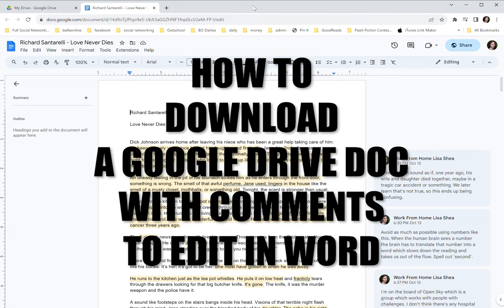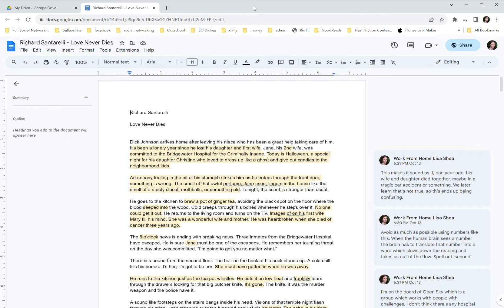Hello! So today we're going to talk about how to download a Google Doc to your own local machine to be able to work on it using Microsoft Word.